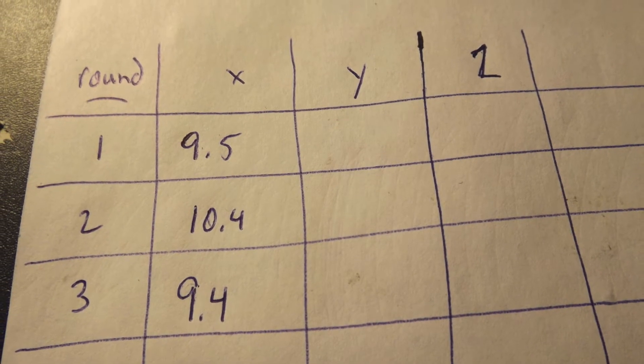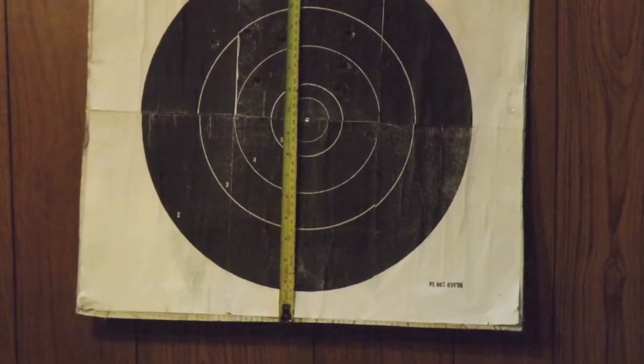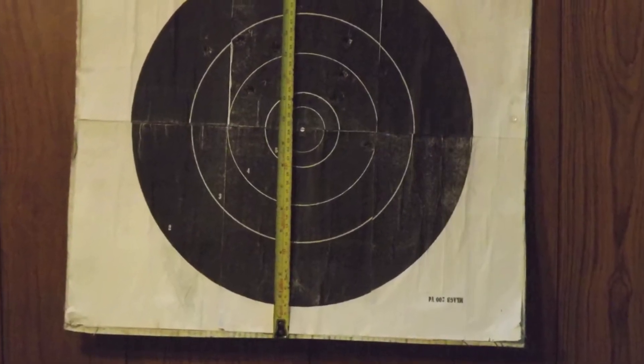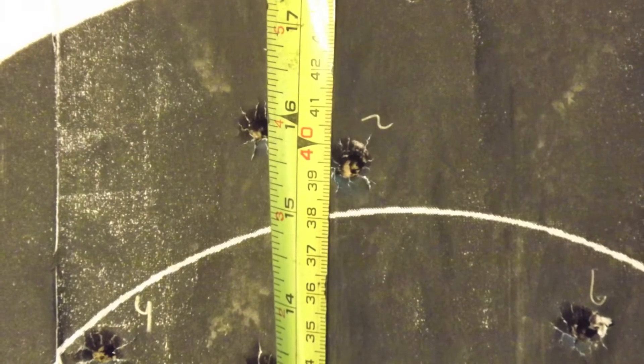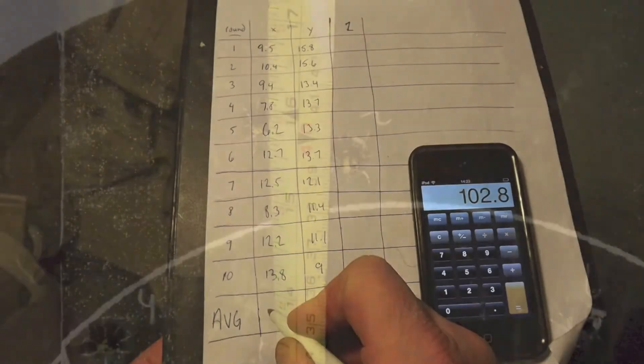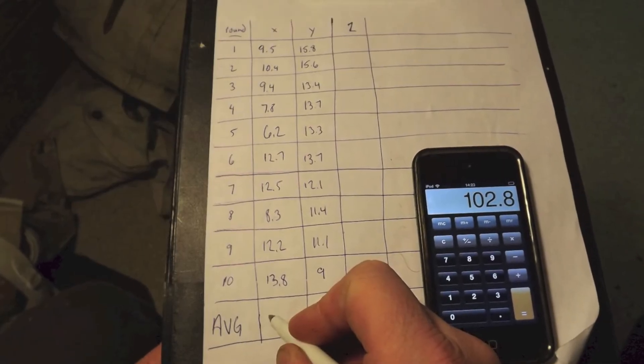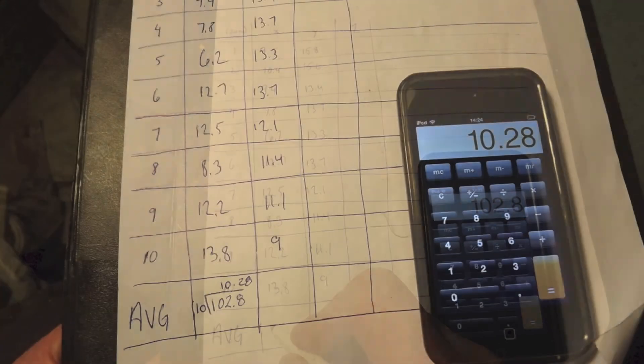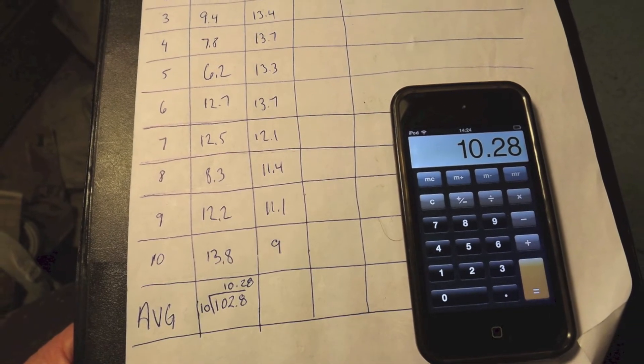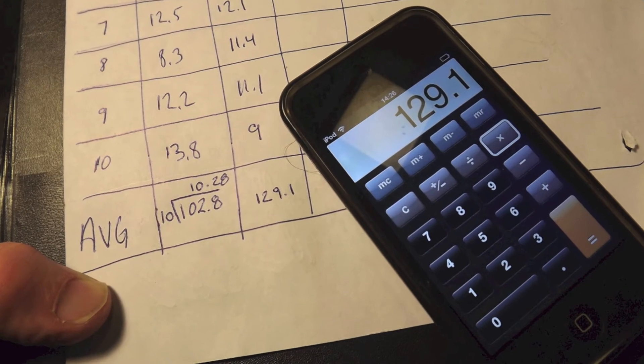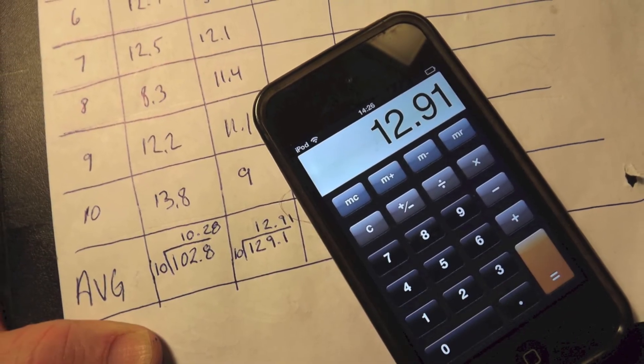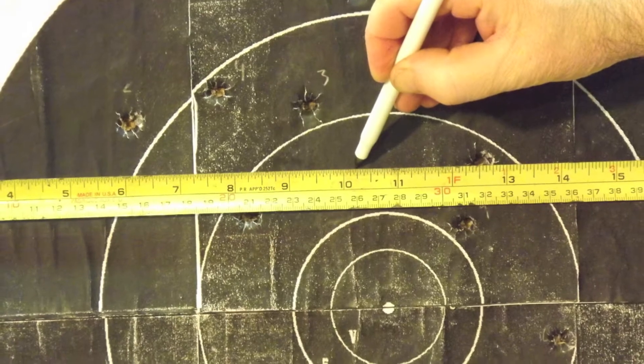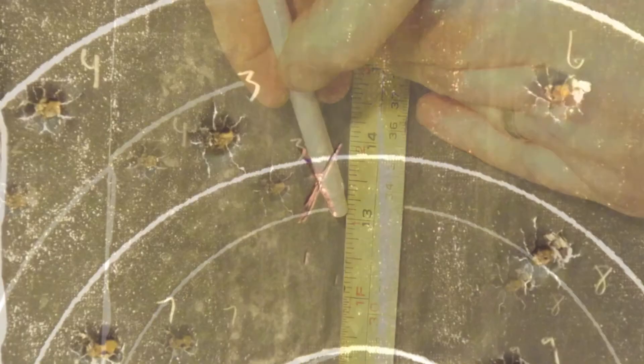Repeat this concept for the Y's, only using the bottom of the target and measure up. In this case, hole number 1 has a Y of 15.8 inches, and so on. Once all the X's and Y's are recorded, total and average them individually. The resulting two numbers are the X and Y for group center. In this case, the group center has an X of 10.28 and a Y of 12.91. Plot these values on the target and mark it with an appropriate symbol.